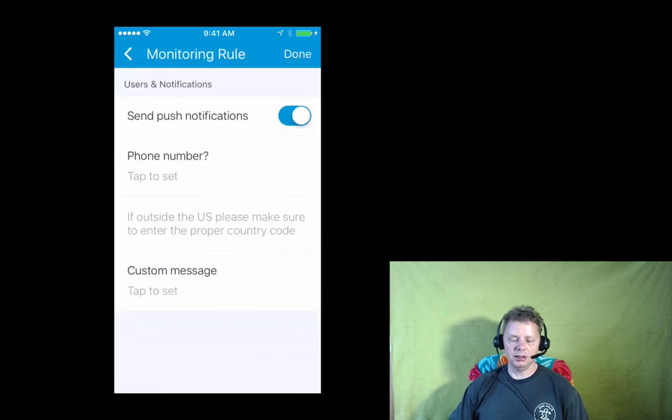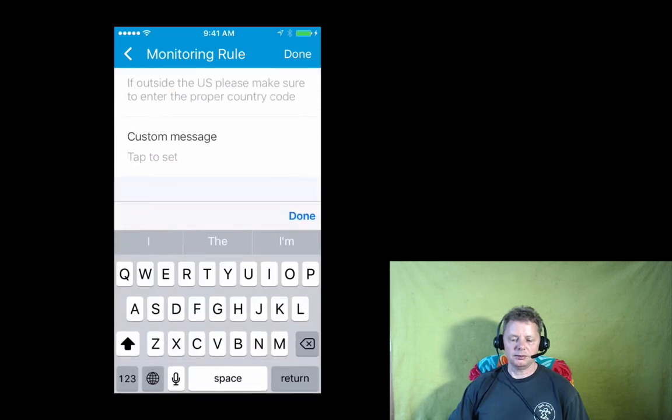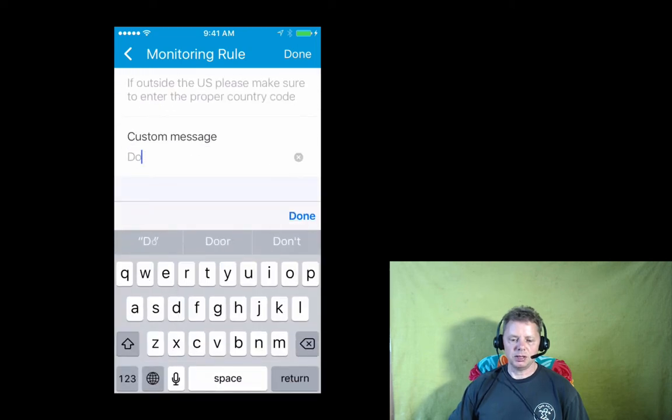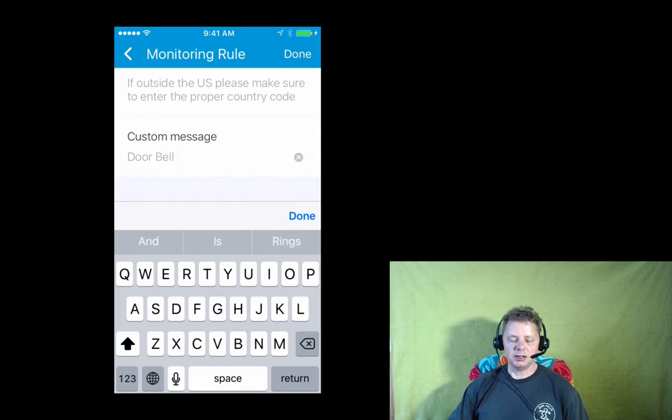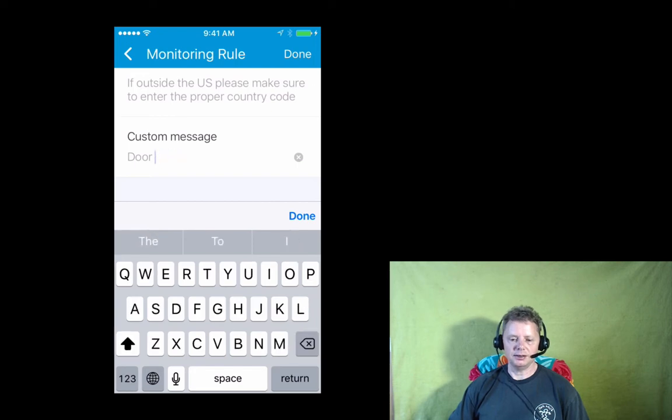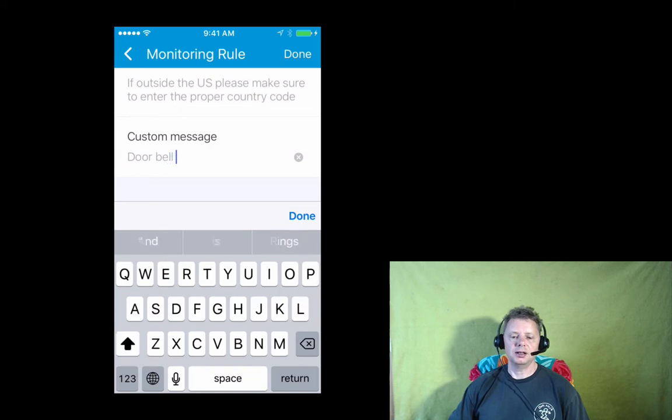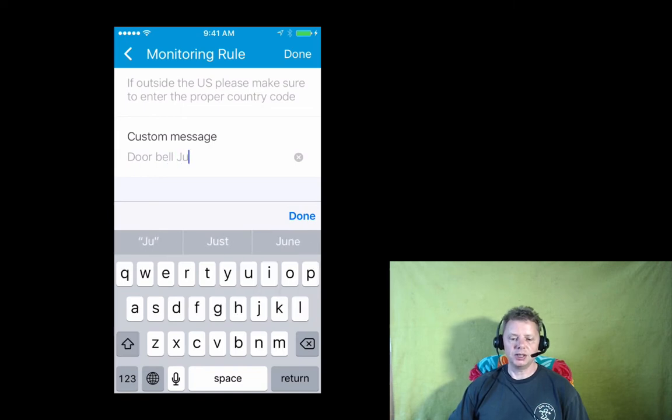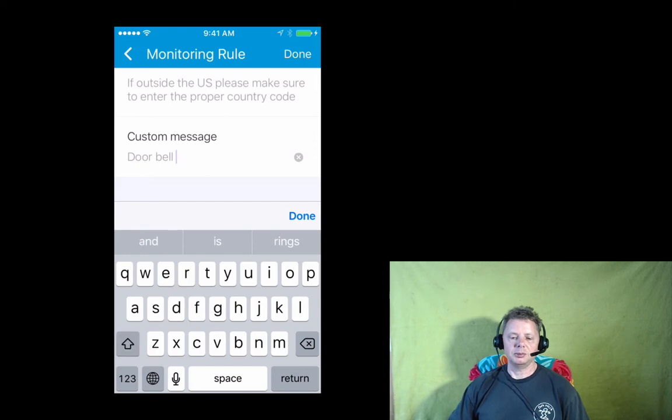Done, done, done. Here's a field for a custom message. I want that to read doorbell rang. And this is the message that's going to appear on my cell phone in case this event fires. Doorbell just rang with a colon to be grammatically correct.